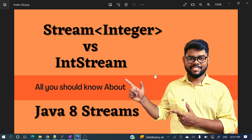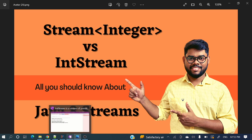Hey everyone, welcome to my channel. I am Rajni Khan and today's video will discuss the difference between Stream of Integer and IntStream. These streams concepts are in Java 8, so we'll see the difference between Stream<Integer> versus IntStream.